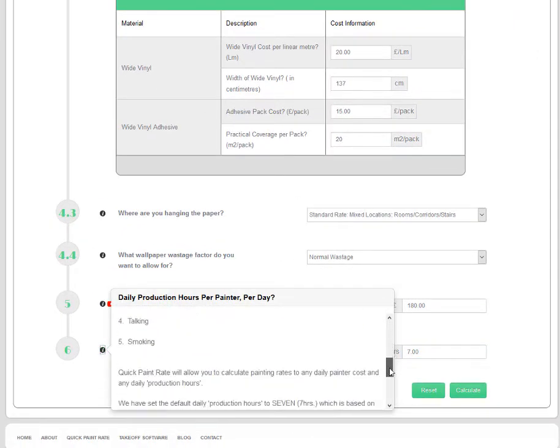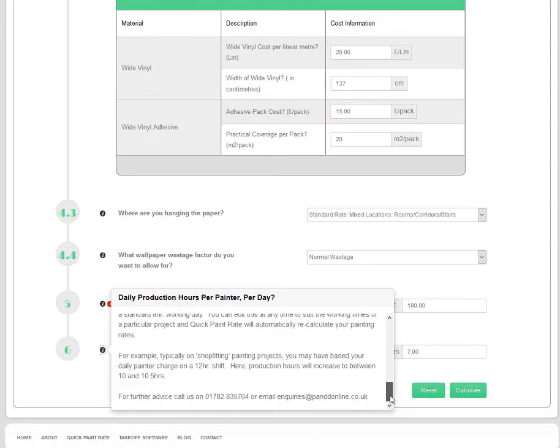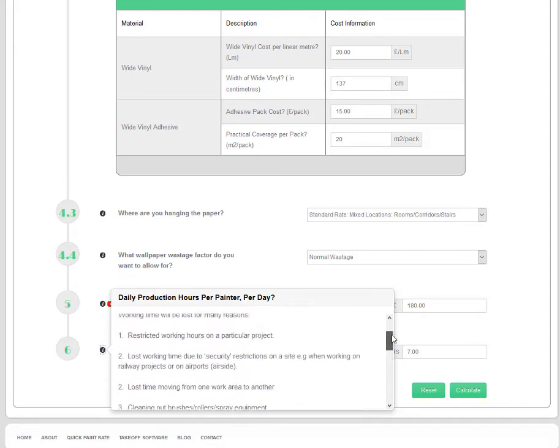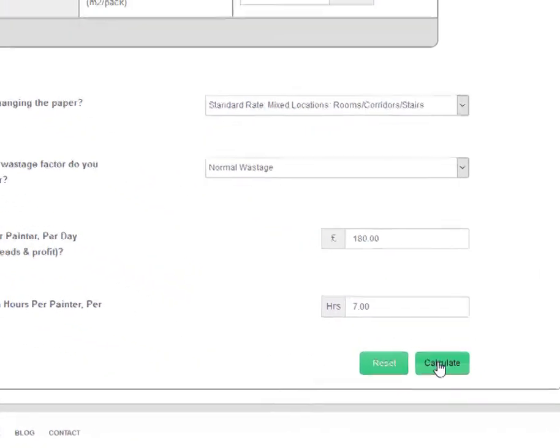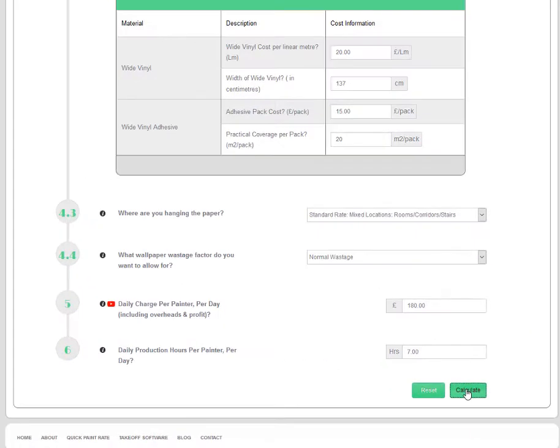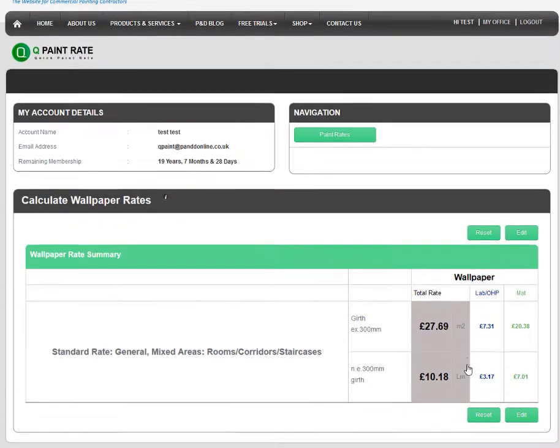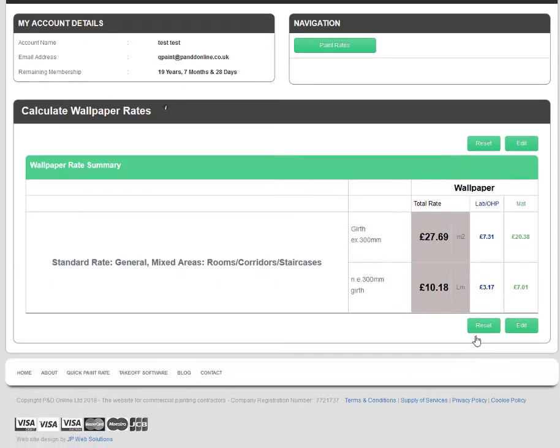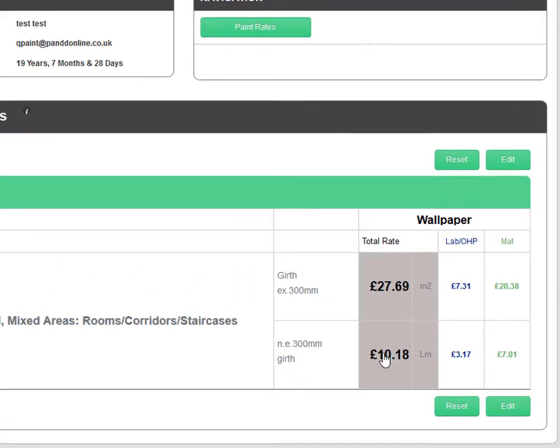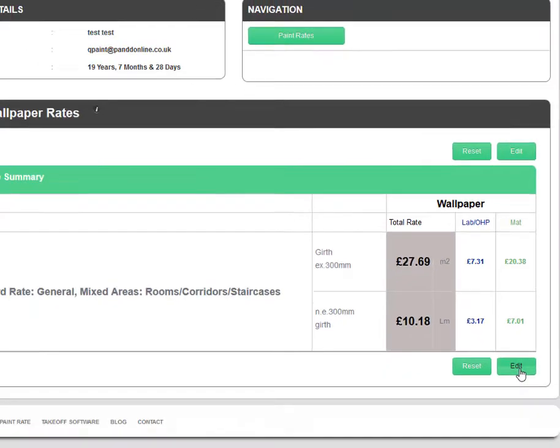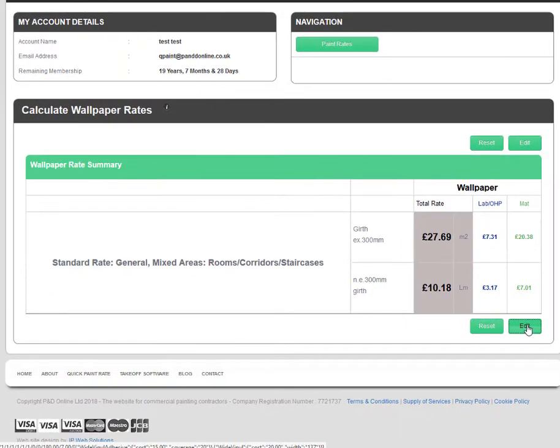To calculate your wallpaper rates, click on the Calculate button. QuickPaintRate displays your overall total rate and the labour OHP and material splits. Once you've secured the project, these will be useful as they will allow you to calculate target project completion days and your project materials budget.